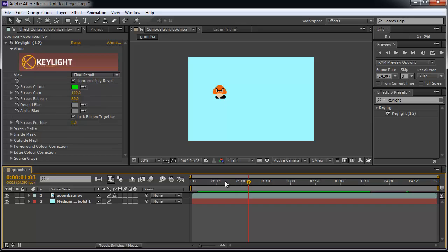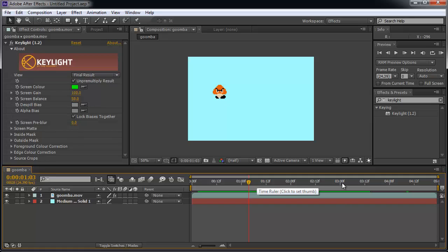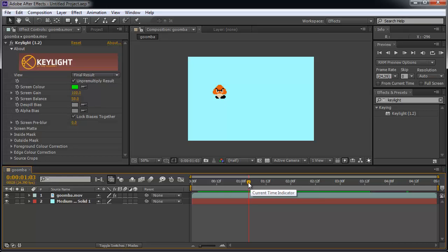This is kind of hard to read, but the zero means zero seconds. Zero one means one second, zero two means two seconds, zero three means three seconds. The colon zero zero F represents just the frame. So just look at the first part to see what second you're on.